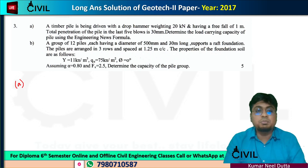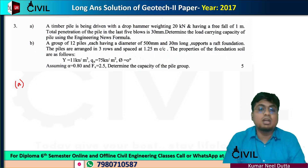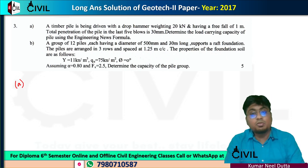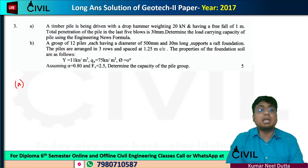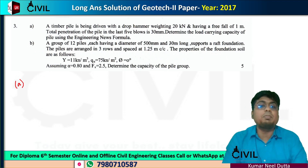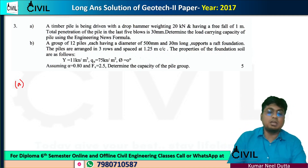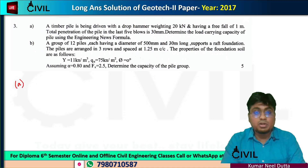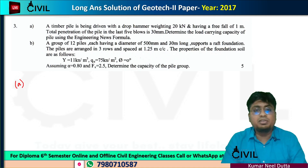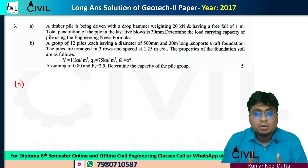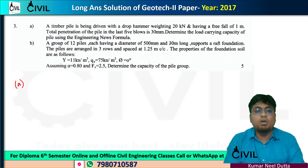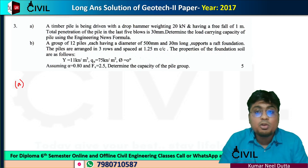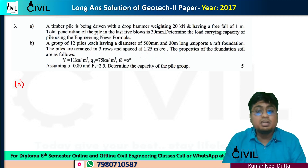For this problem, we will get 10 marks. The problem: a timber pile is being driven with a drop hammer weighing 4 kN and having a free fall of 1 meter. Total penetration of the pile in the last 5 blows is 30 mm. Determine the load carrying capacity of the pile using the Engineering News Formula.